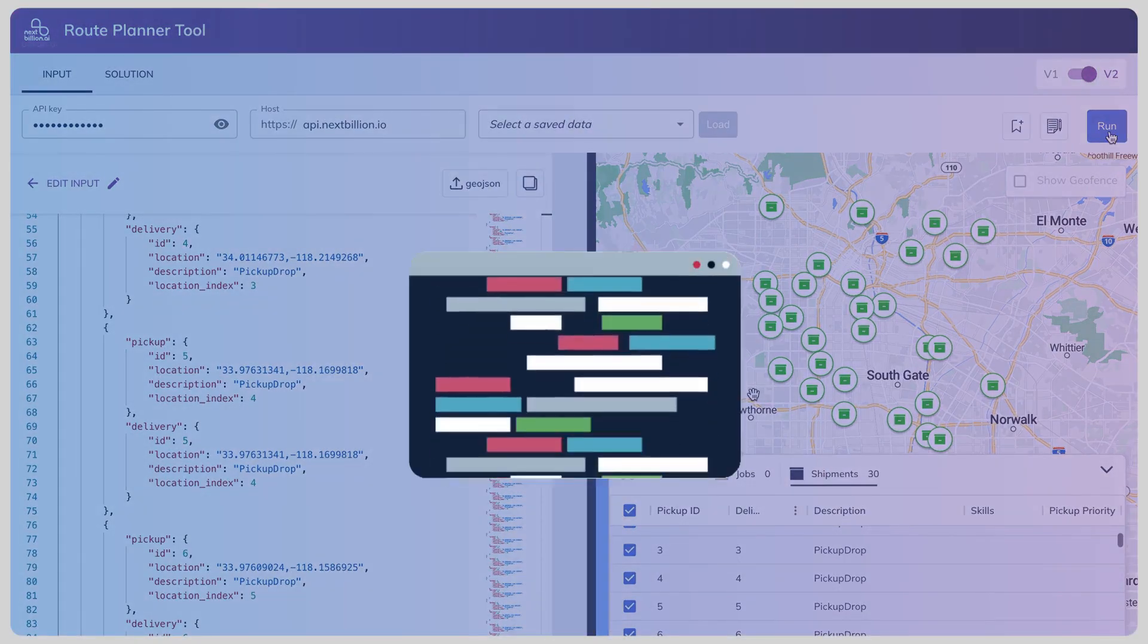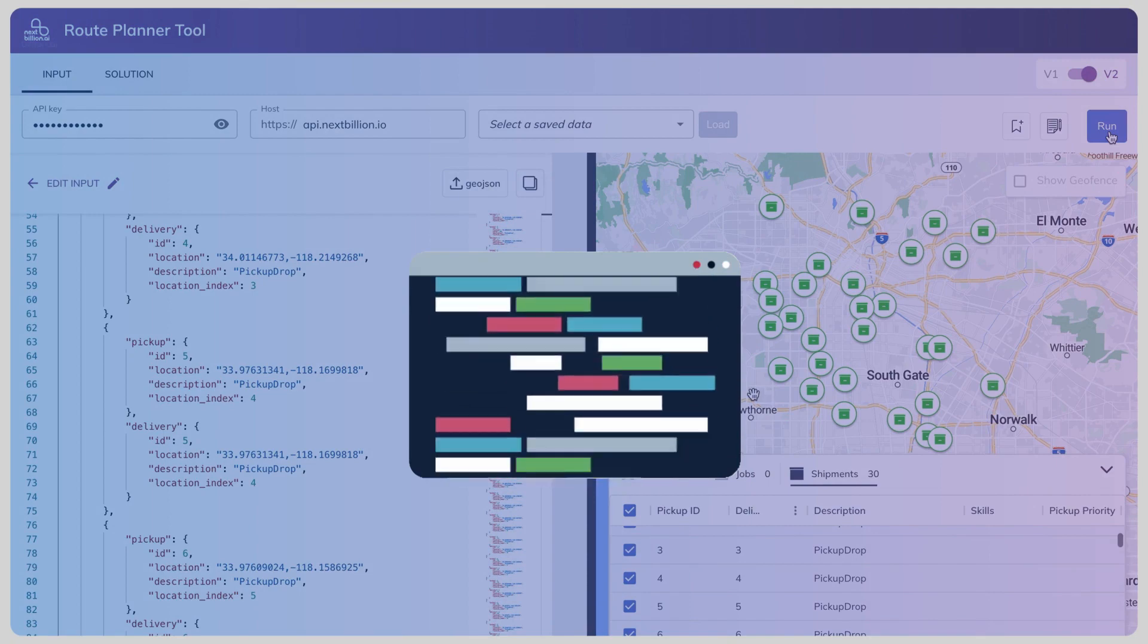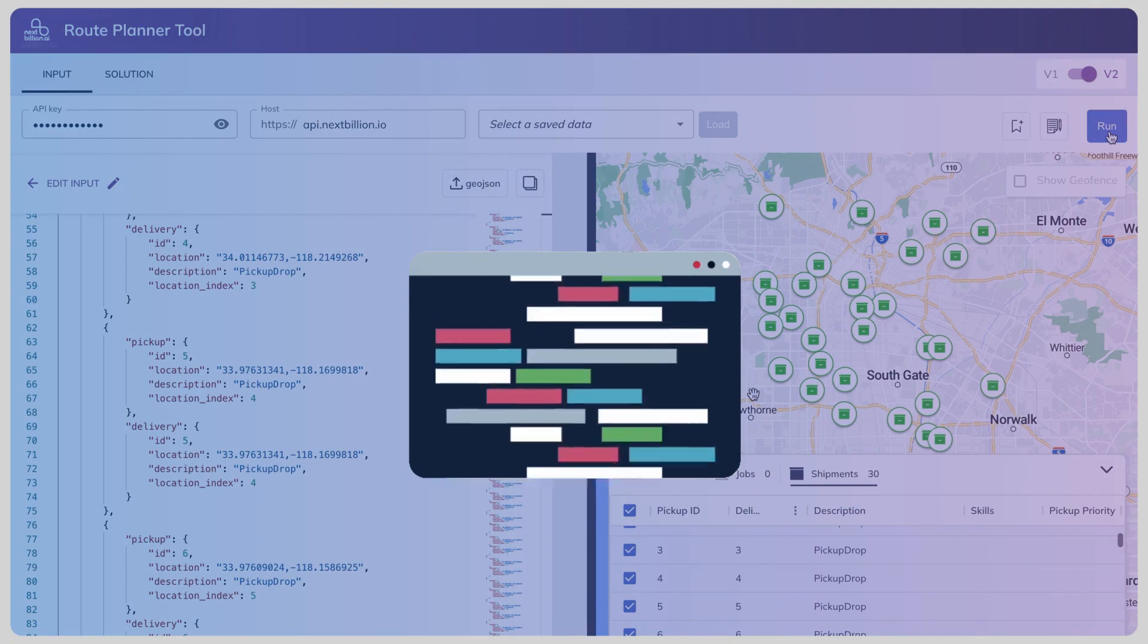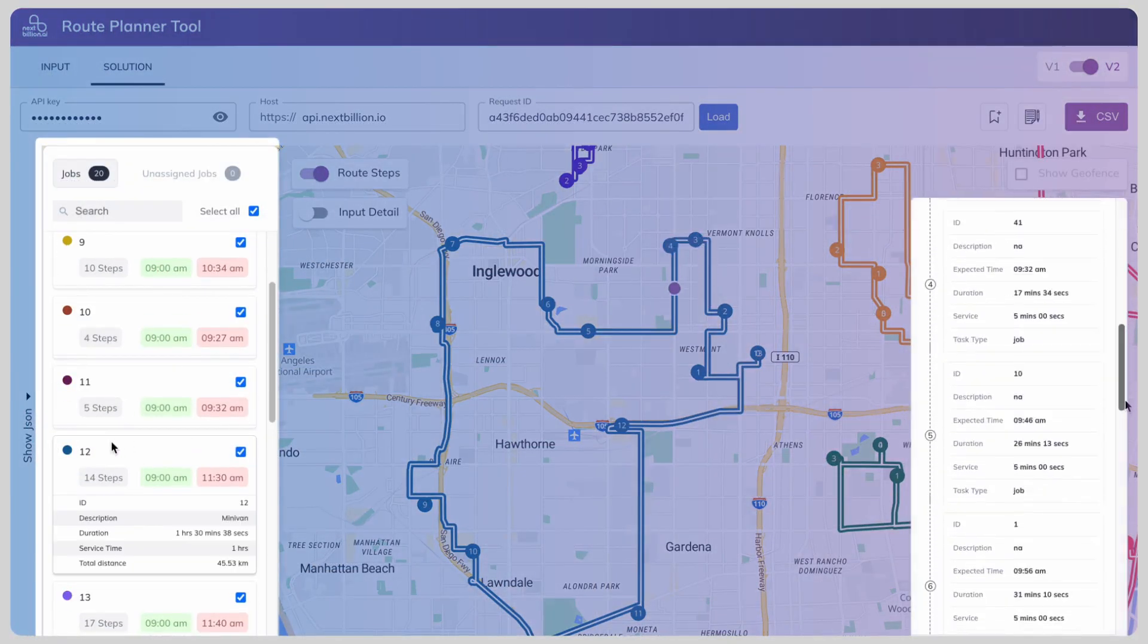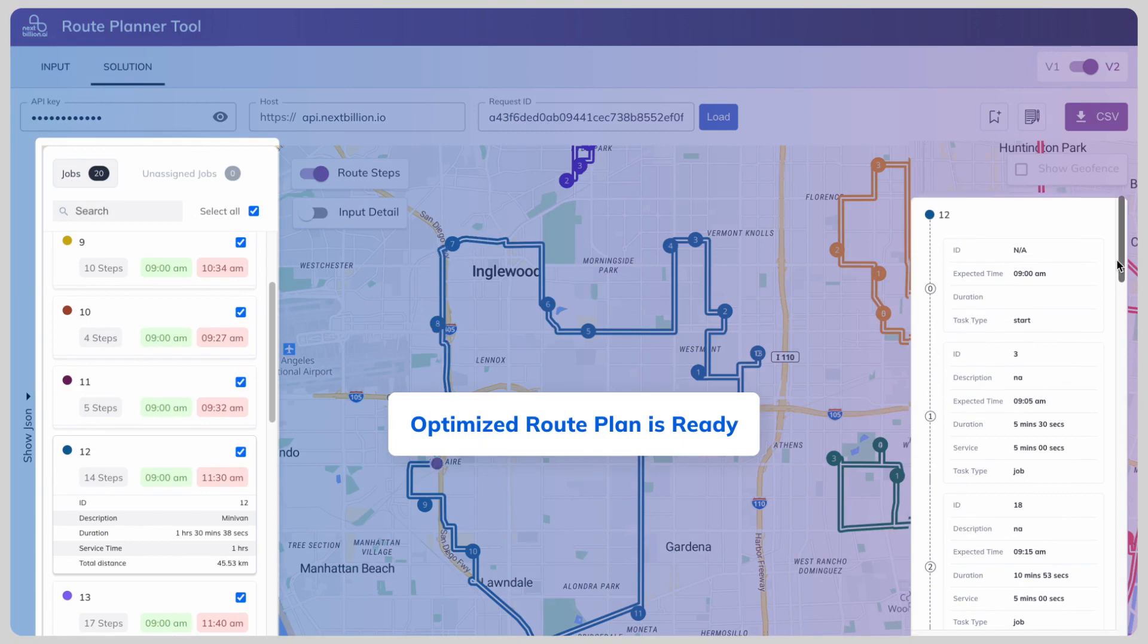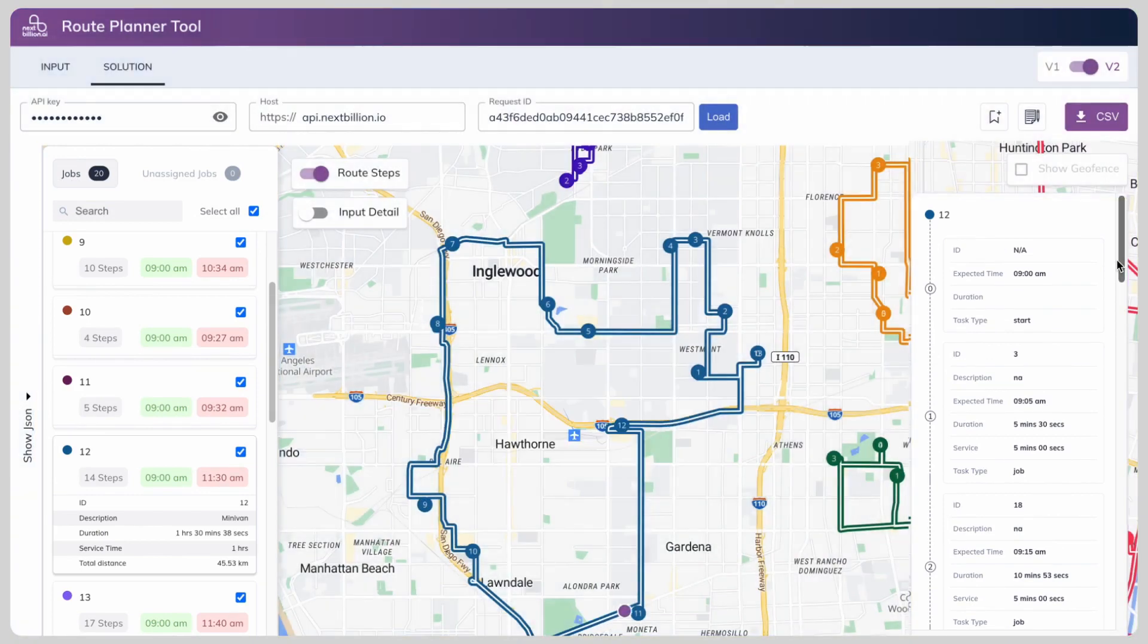Behind the scenes, our API crunches the numbers to create the most efficient route plan for your jobs and vehicles. And just like that, your optimized route plan is ready for action.